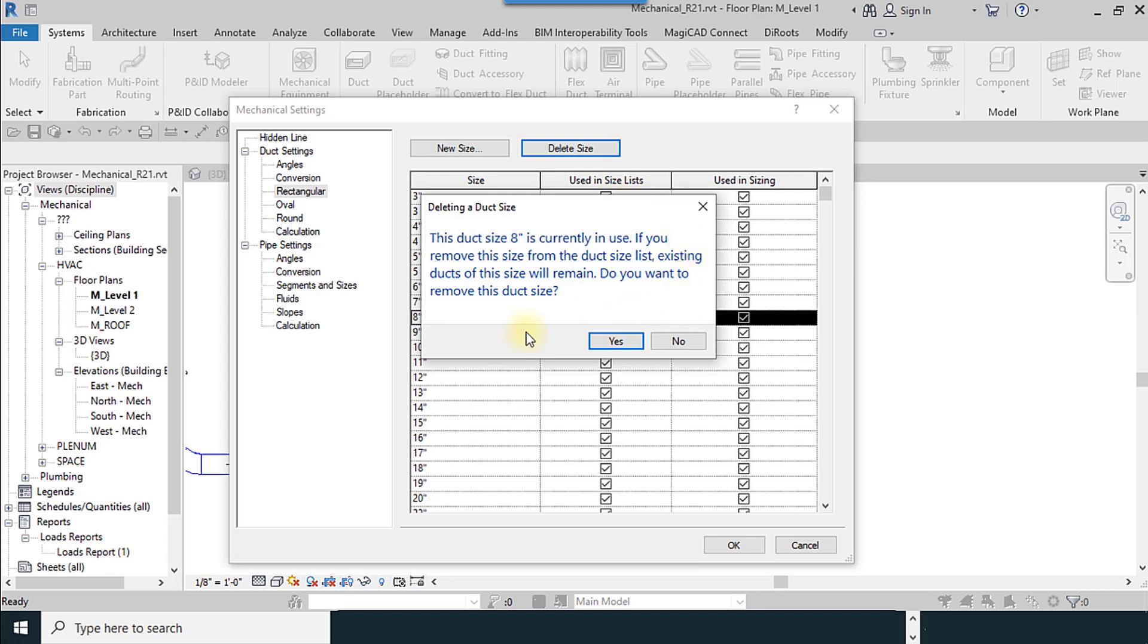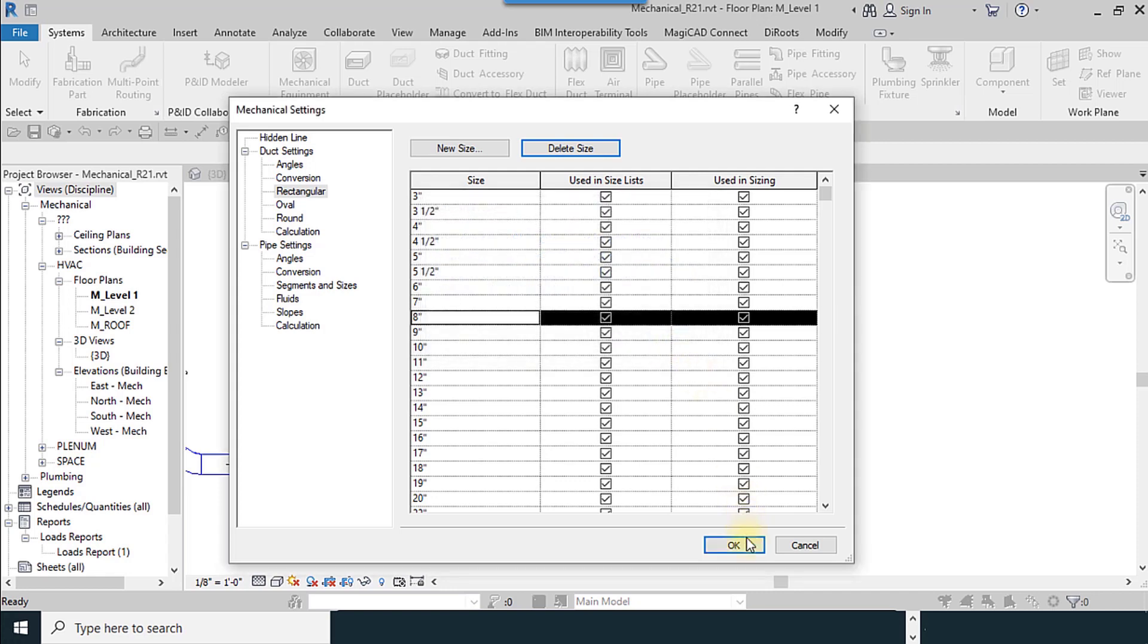There is an error which explains this size is used in the project. I use no for this.